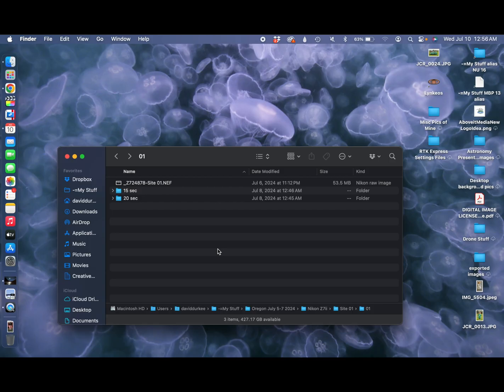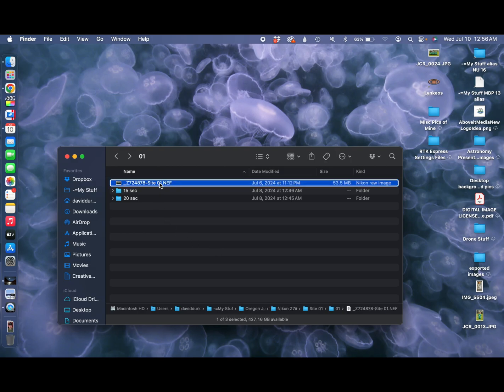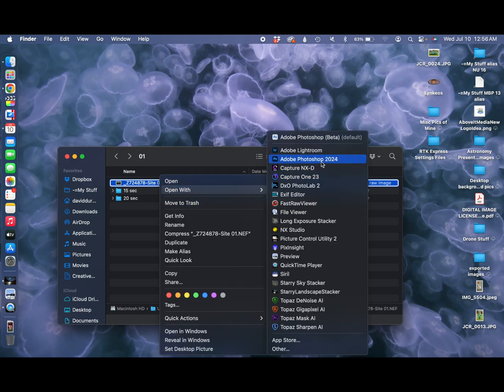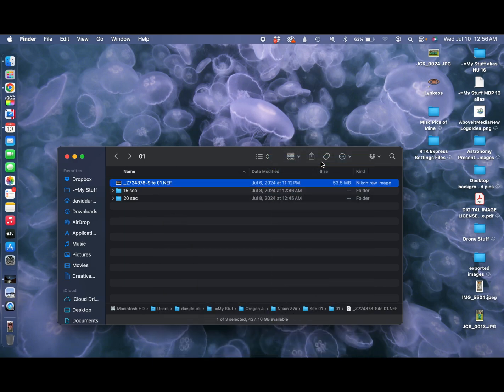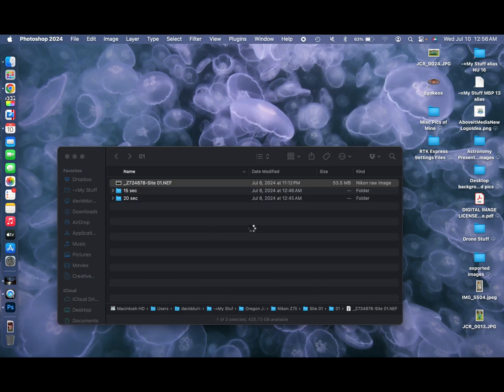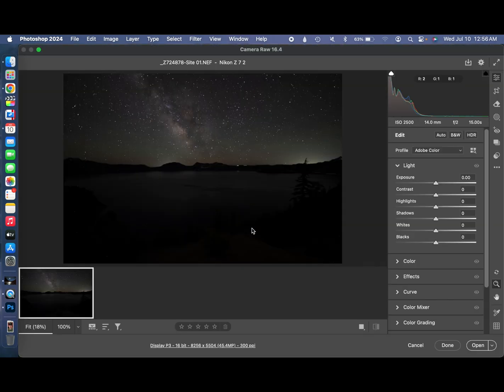You need to navigate to where your file is and open it up into Photoshop. Photoshop will open it up into the raw file editor.